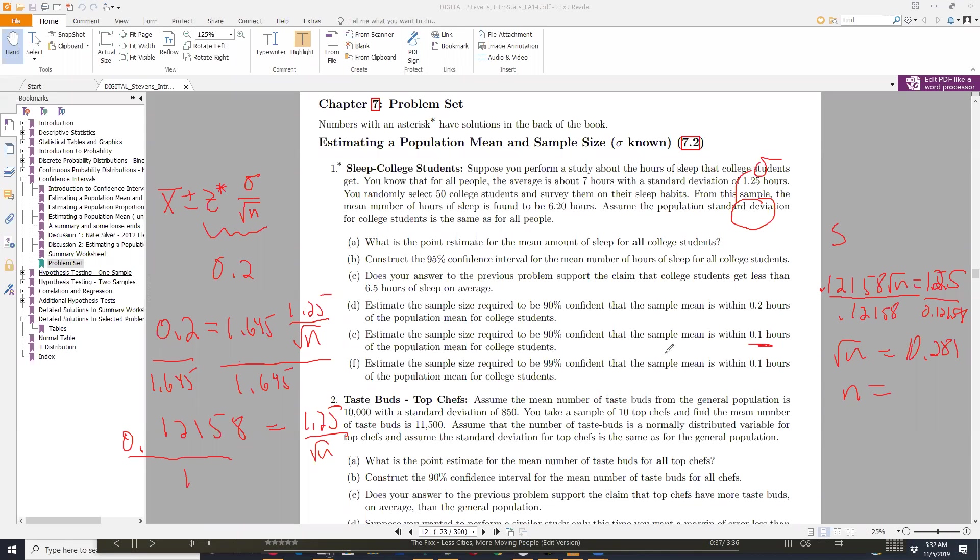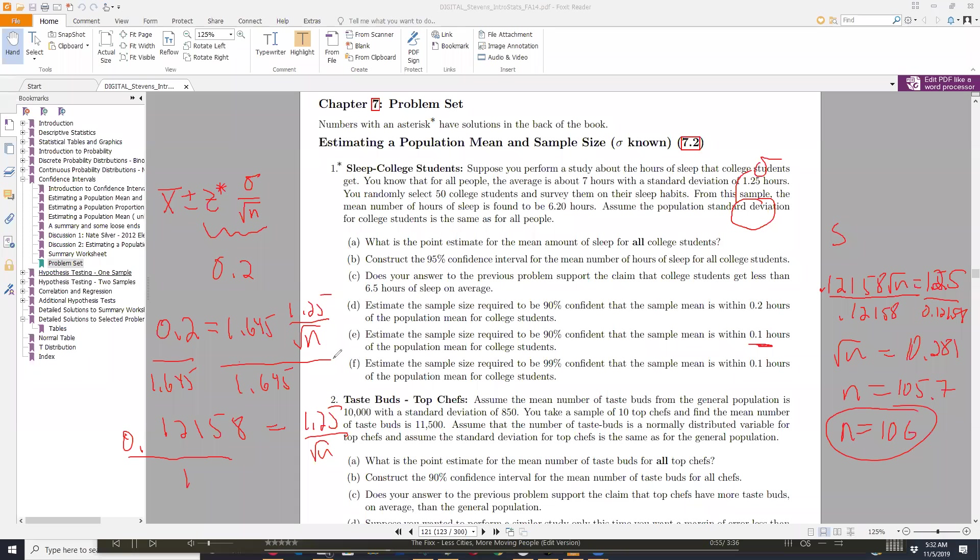So that's giving me, on my calculator, 105.7. Now here, you do not want to use the rounding rules because if I go with 105, that's not going to be a big enough sample. So what we'll do is we'll just always round up when we do the sample size calculations. So to be within 0.2 hours of the true mean, I need to draw a sample of 106 people at the 90% level of confidence.